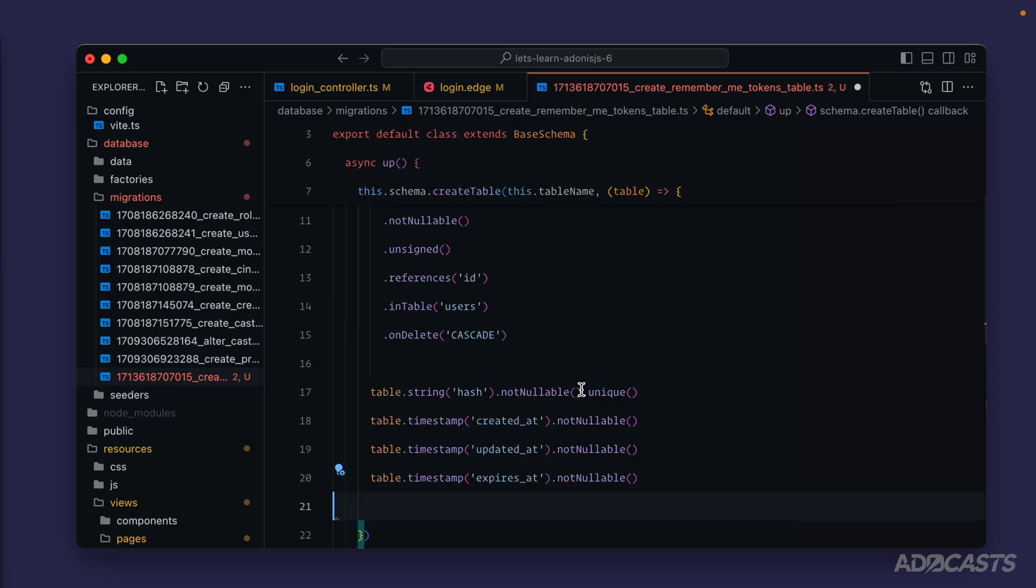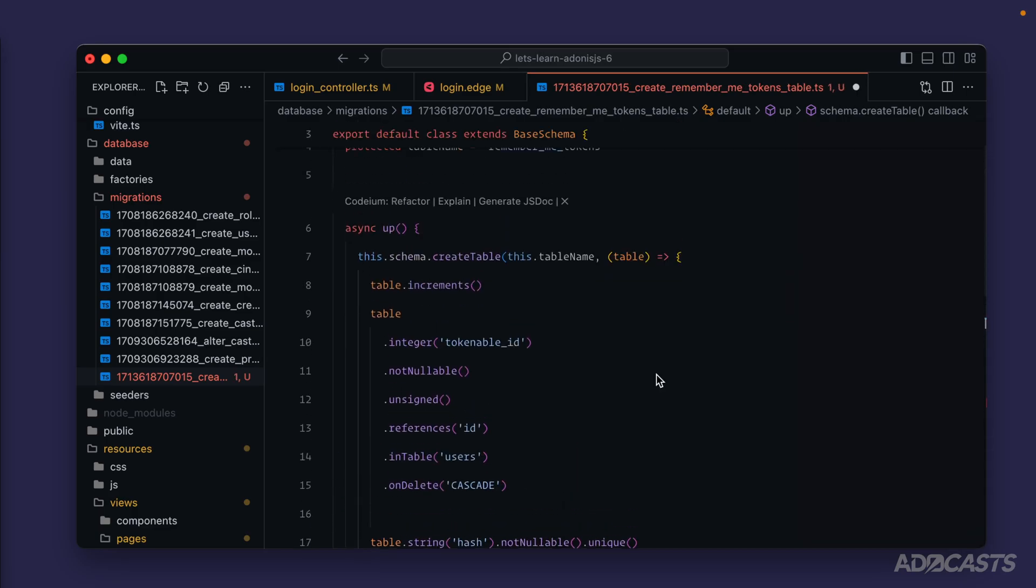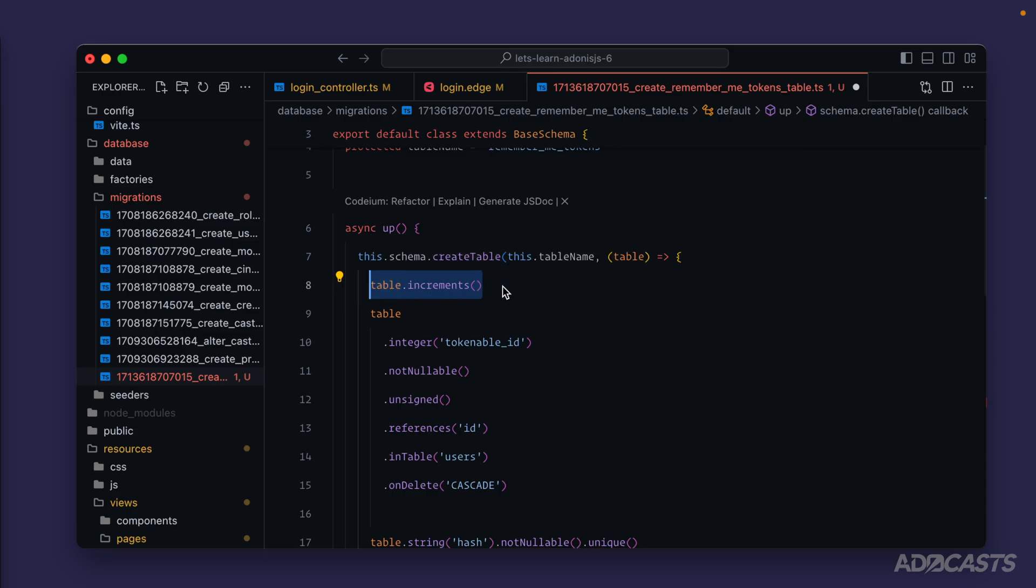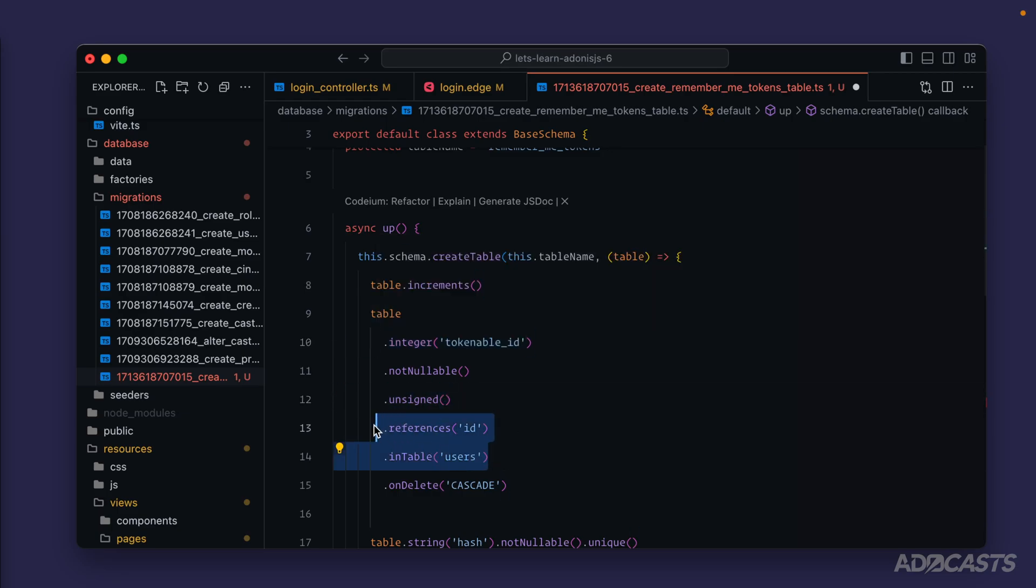To give a quick overview of what we have, we have our default increments id column right here which will serve as a primary key for this table, then we have a tokenable id that's unsigned meaning that it can't be negative and it's going to reference the user's id.